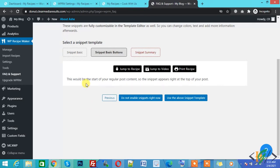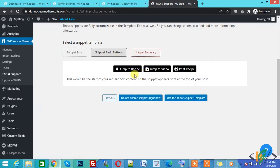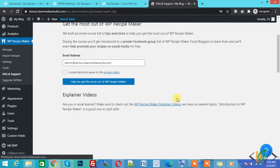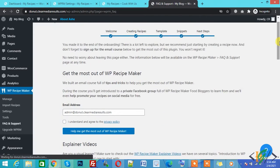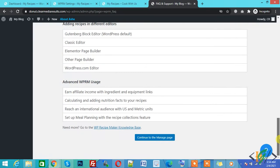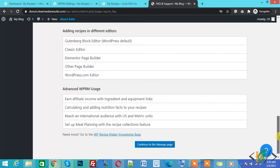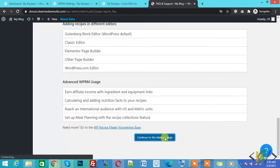For the basic setting, you have a couple of options — this one looks better. Use the above snippet. You can also add your email here if you want, and then check this setting. Now click on Continue to Manage Page.